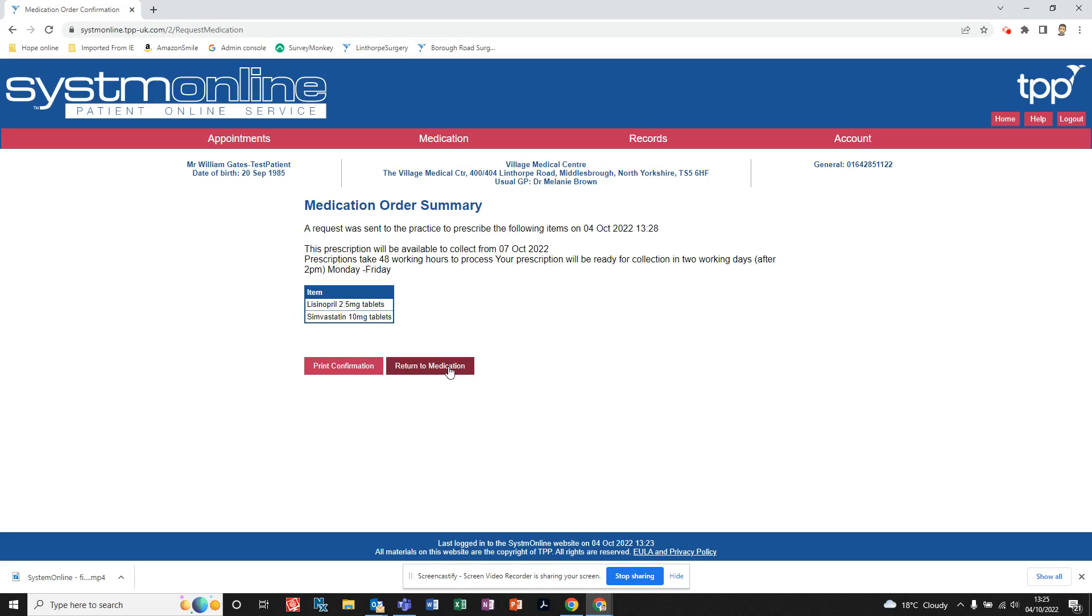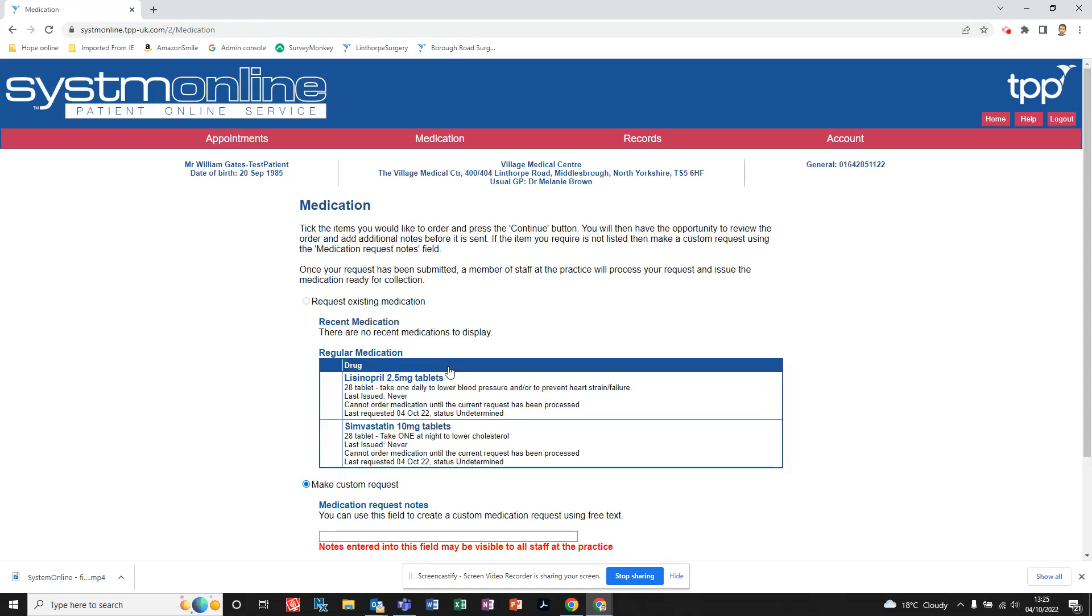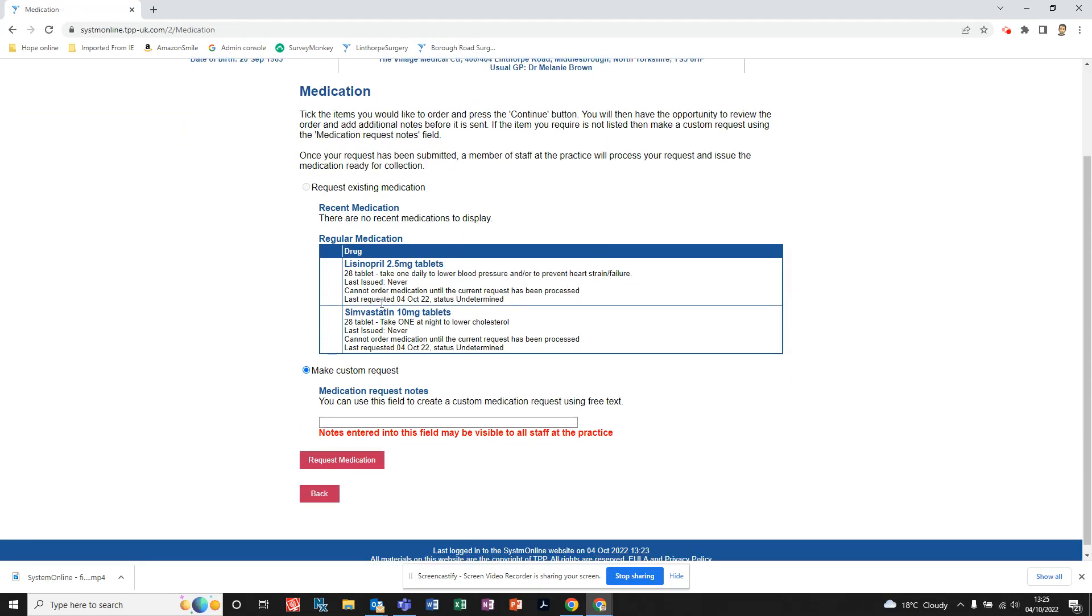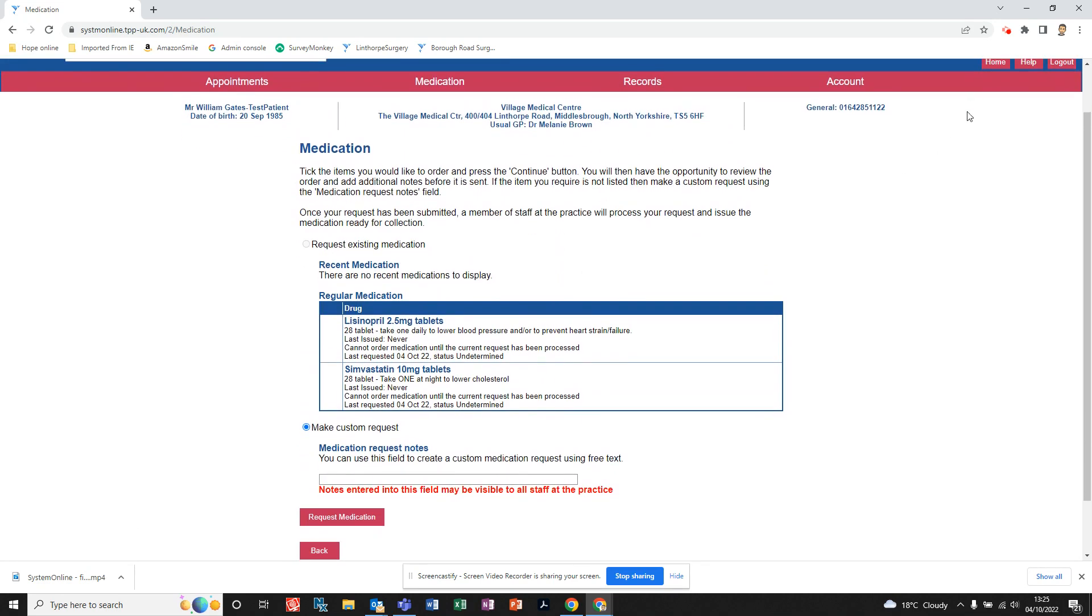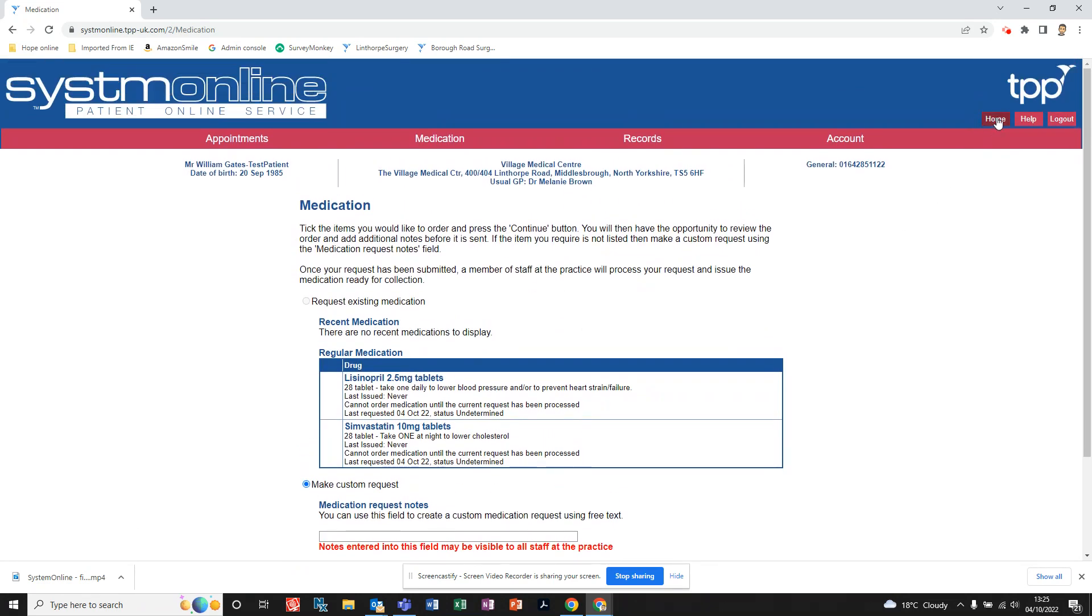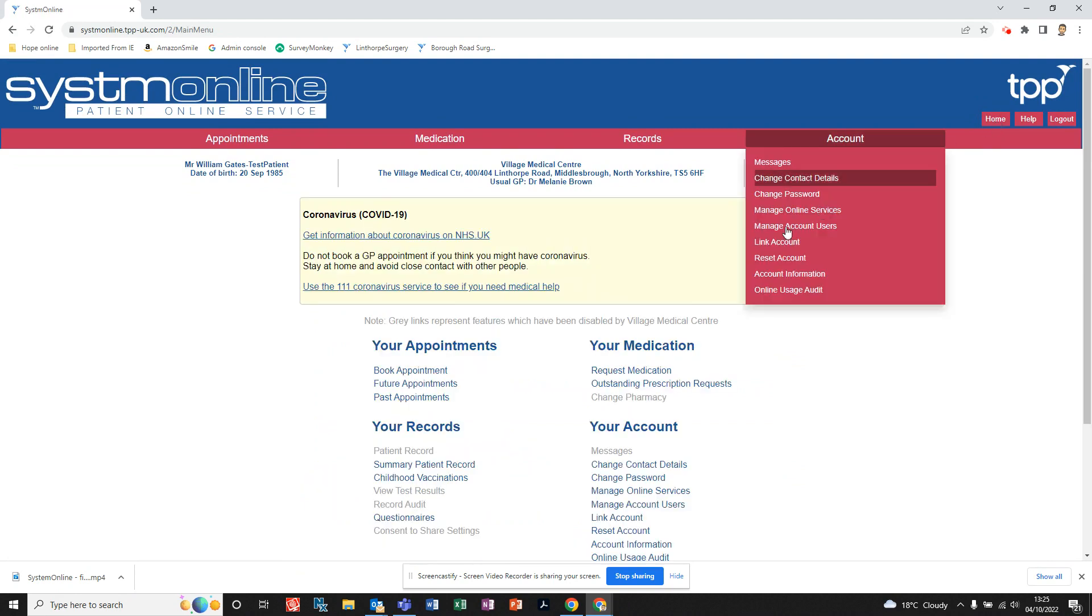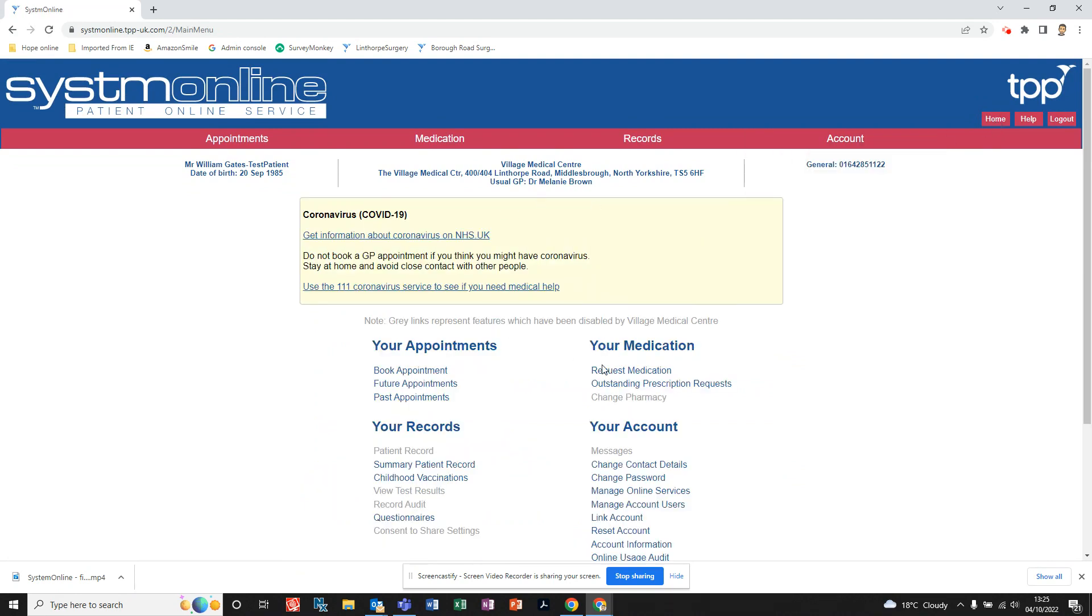Click Return to Medication. There you go, we can't tick those anymore because we've already requested them. And then to get back, you can come up here and just click on Home, and that takes you back to the main page.